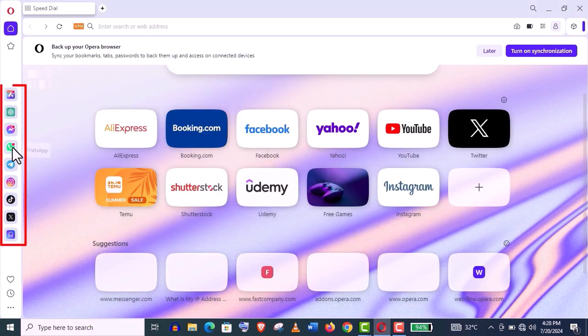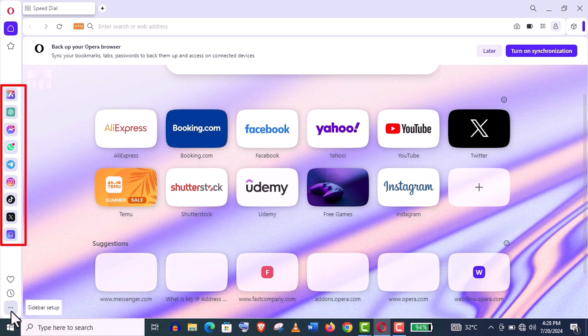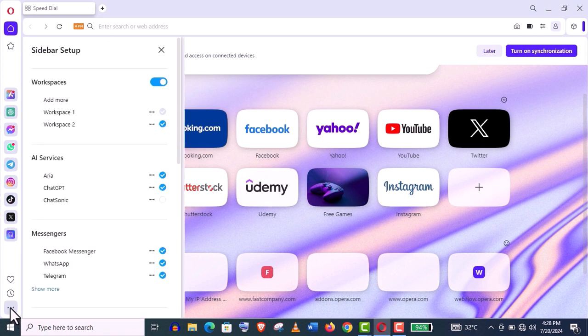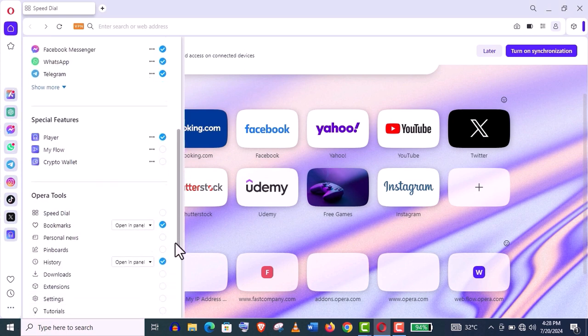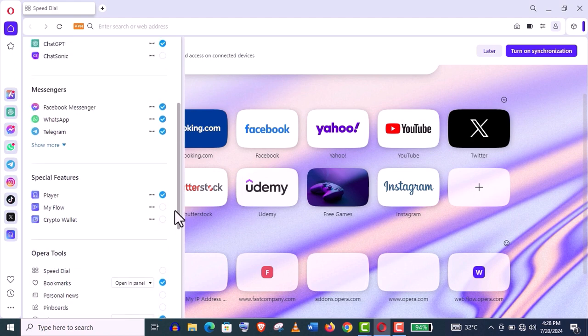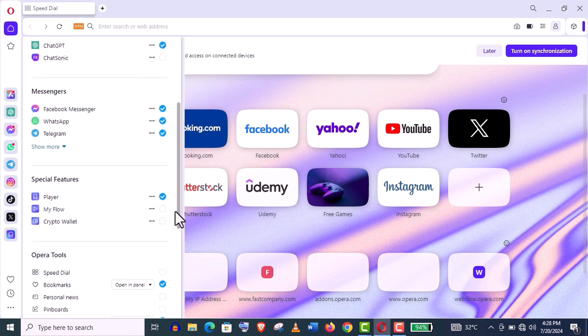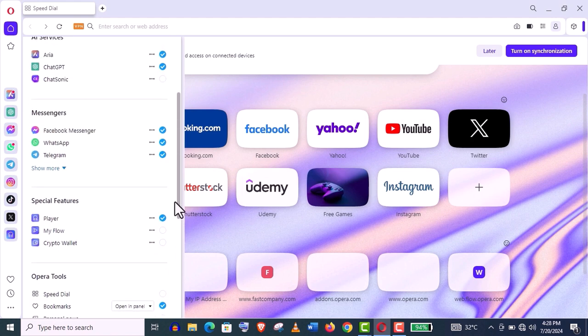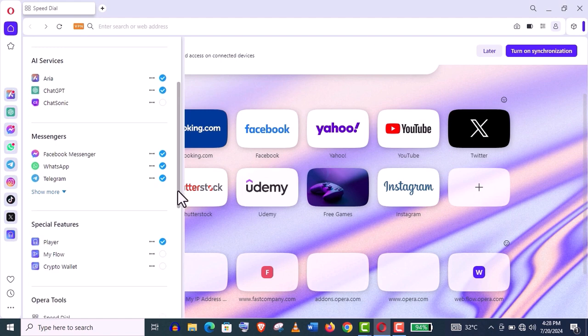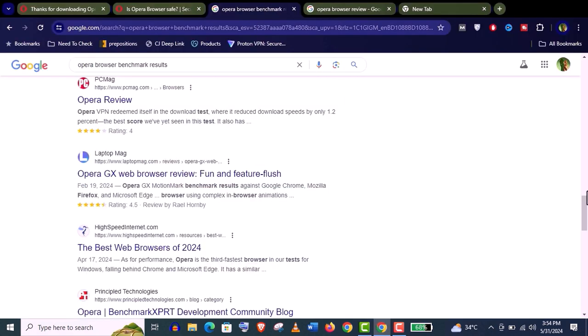It also comes with special features like social media mobile messaging apps like WhatsApp, Messenger, and it's integrated with AI like ChatGPT. In fact, I can assure you that no other browsers have these useful features like Opera has.